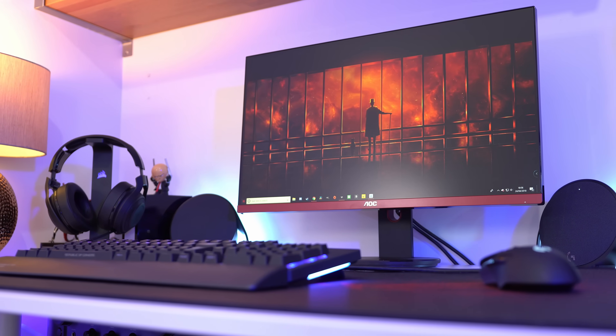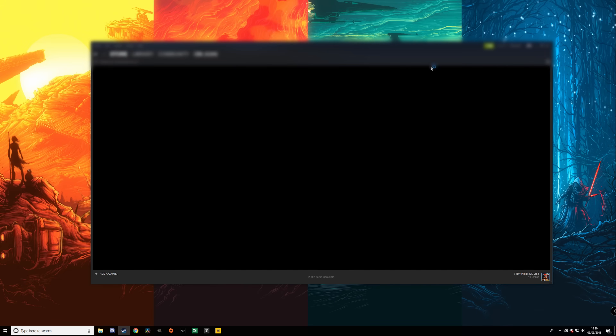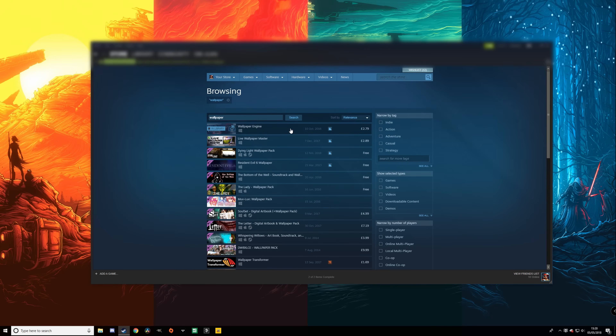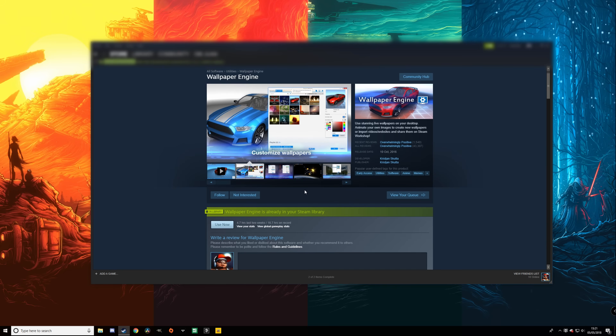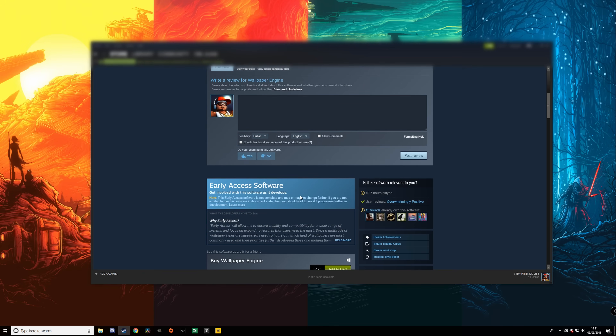You can't really do moving wallpapers in Windows by default, so how am I doing it? It's actually really simple but it will cost you a small amount of money. All you need to do is go to Steam and find something called Wallpaper Engine. It costs around £2.50 here in the UK — you'll find it in the software section. Just pay and install it; it's not a very big download at all.